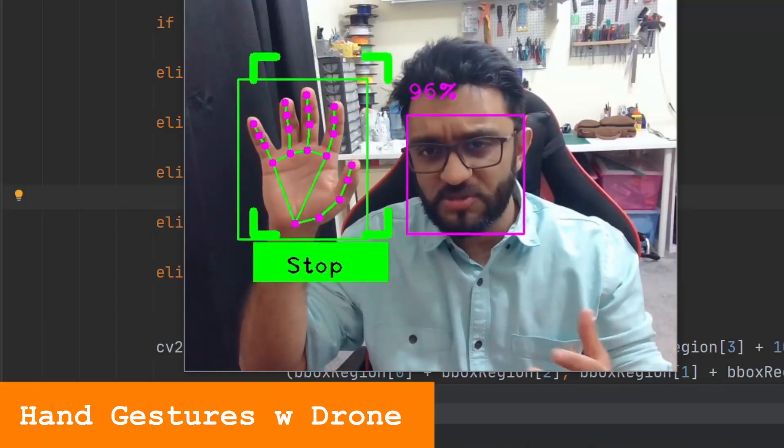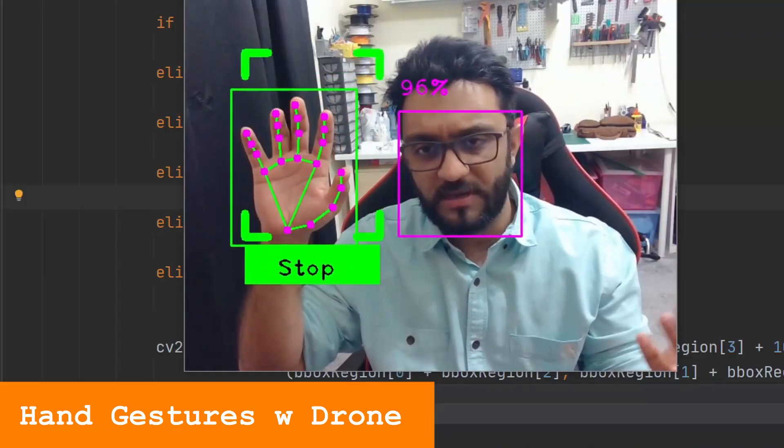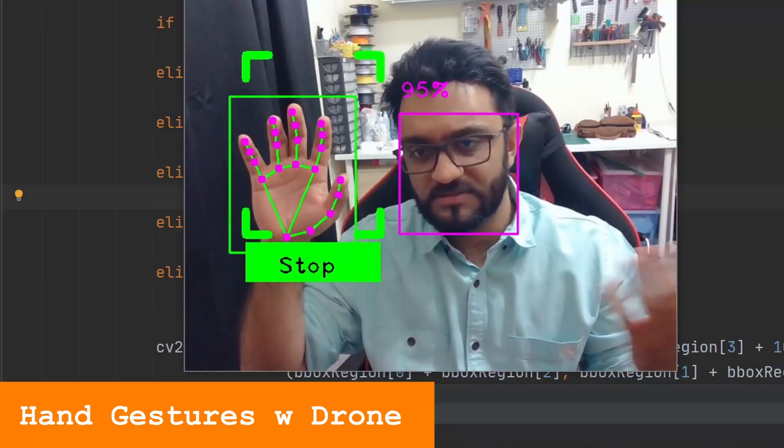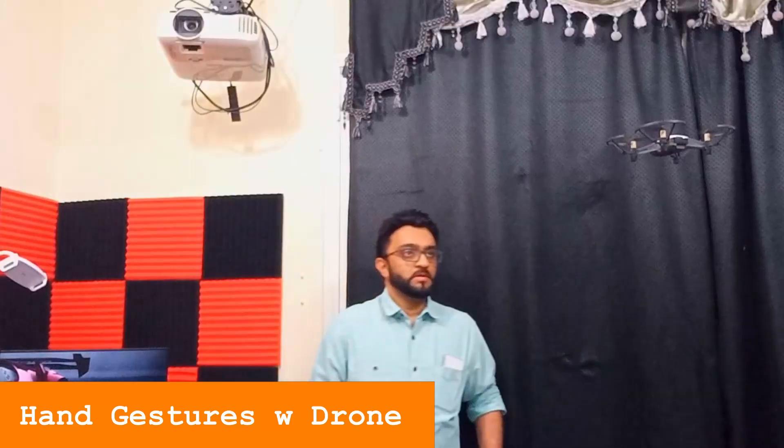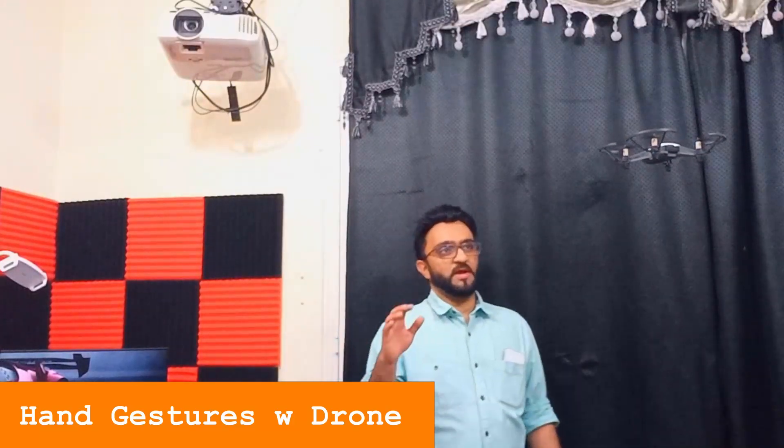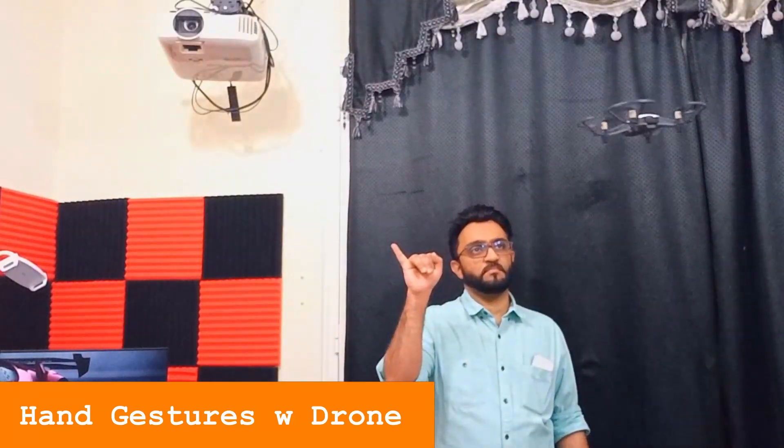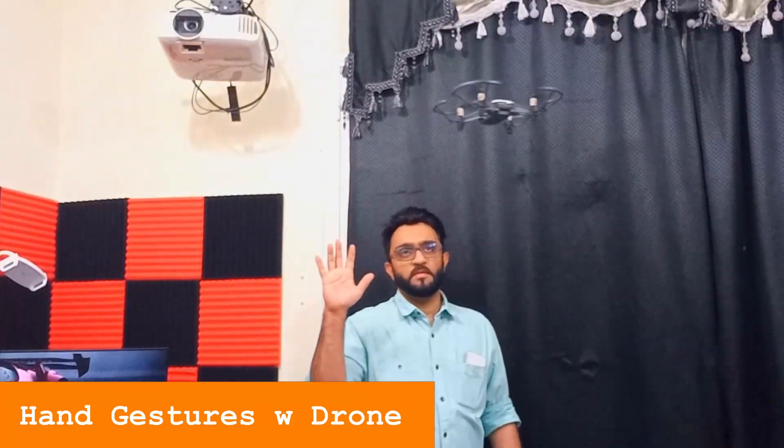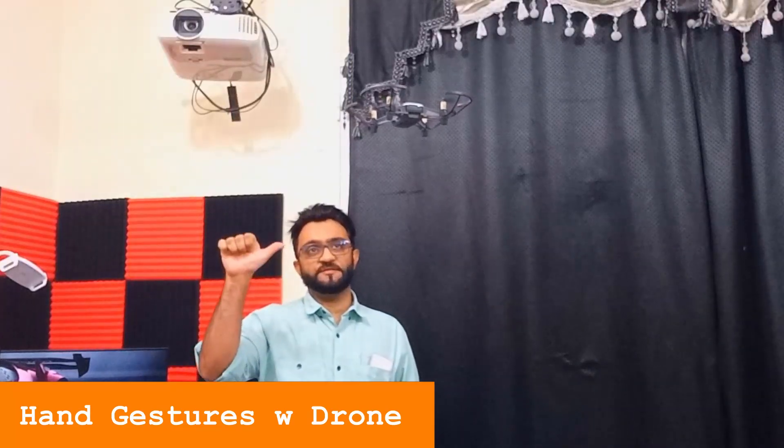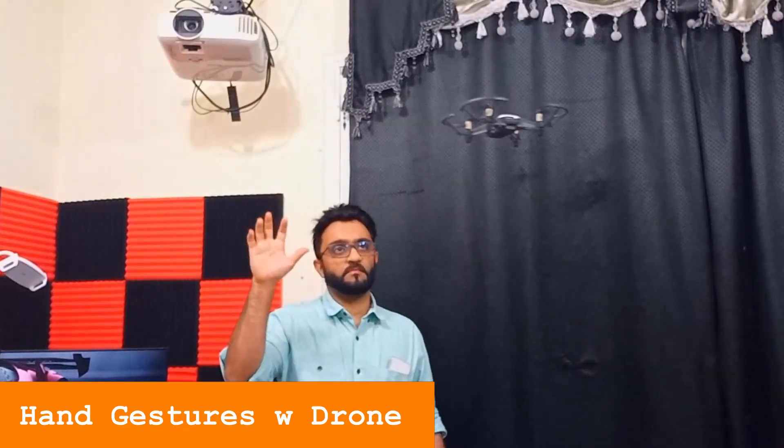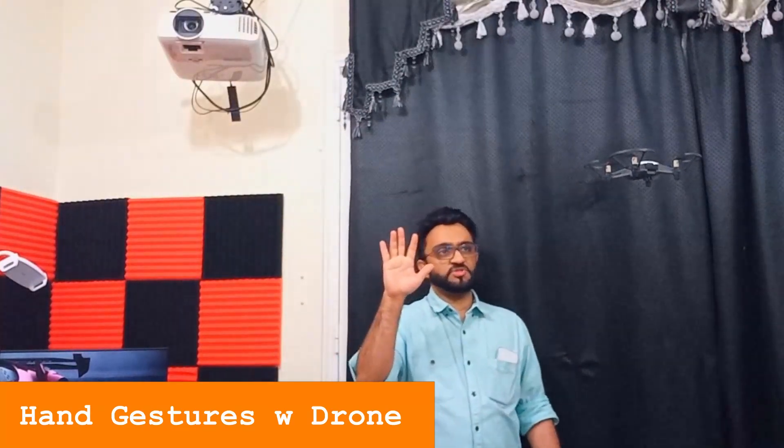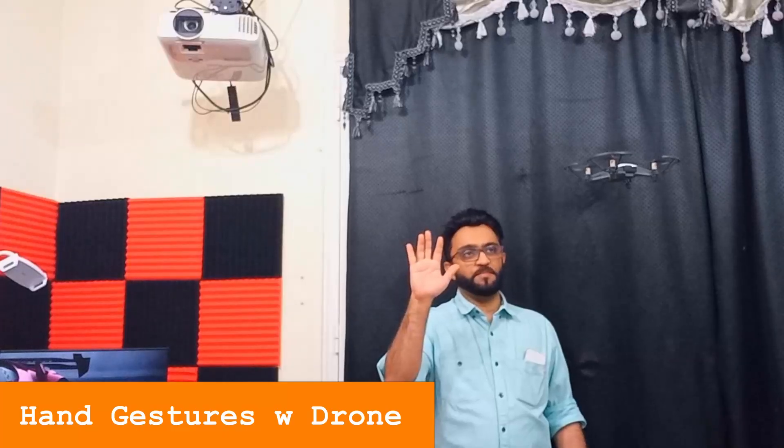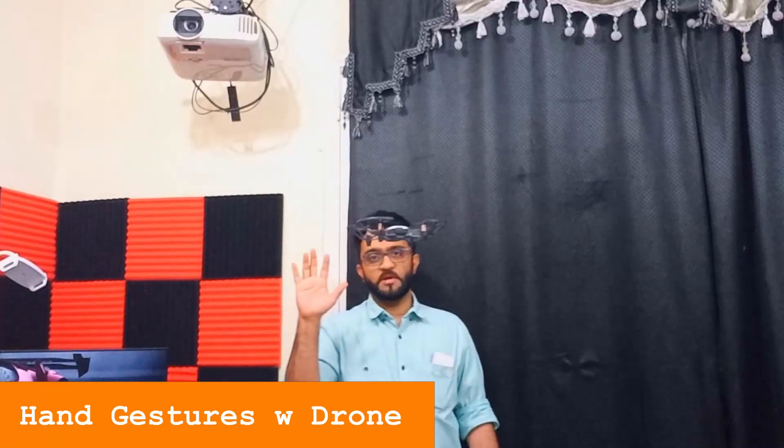So let's go ahead and test it out in real time and see how it flies. Let's try going to the right, then we are going to try the left, and now let's try the left flip. There you go.